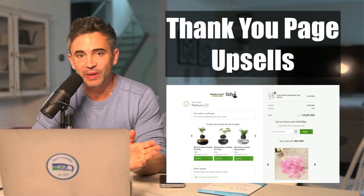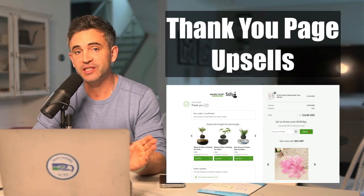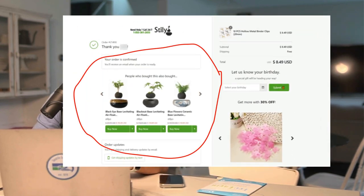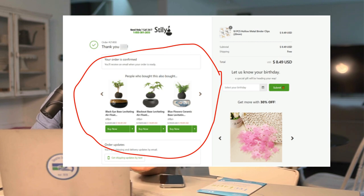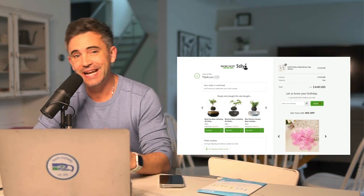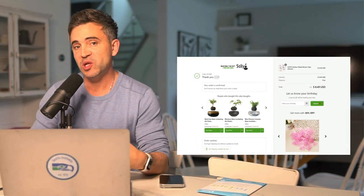Everybody has a thank you page, and you have the customer in a great state of mind — they're excited, they just made a purchase. It's a great time to offer them some of your other best-selling products at a discount that they can only get right now on this thank you page. Since they're already in an elevated excited state, they're going to be a lot more likely to take advantage of this limited time offer.